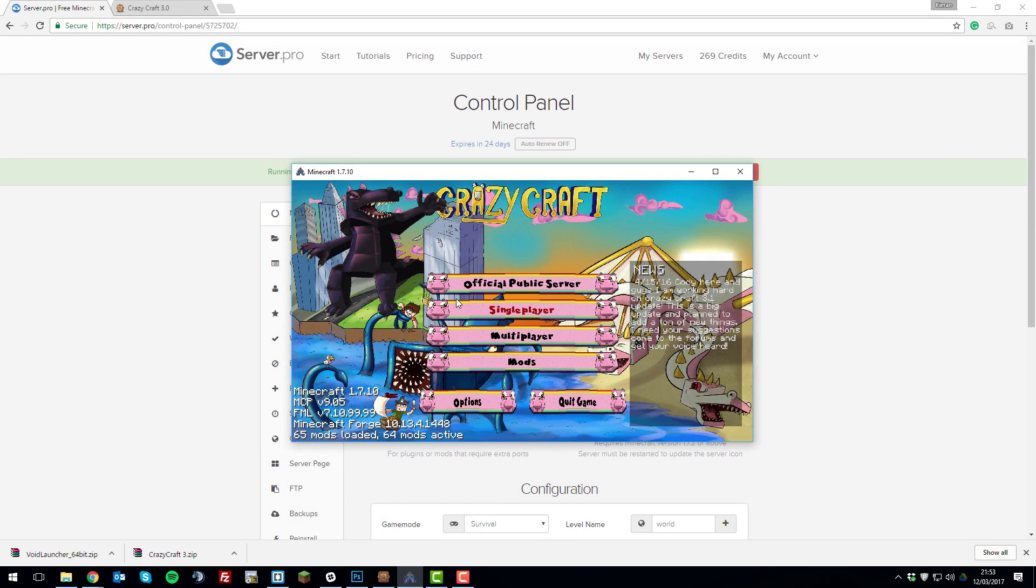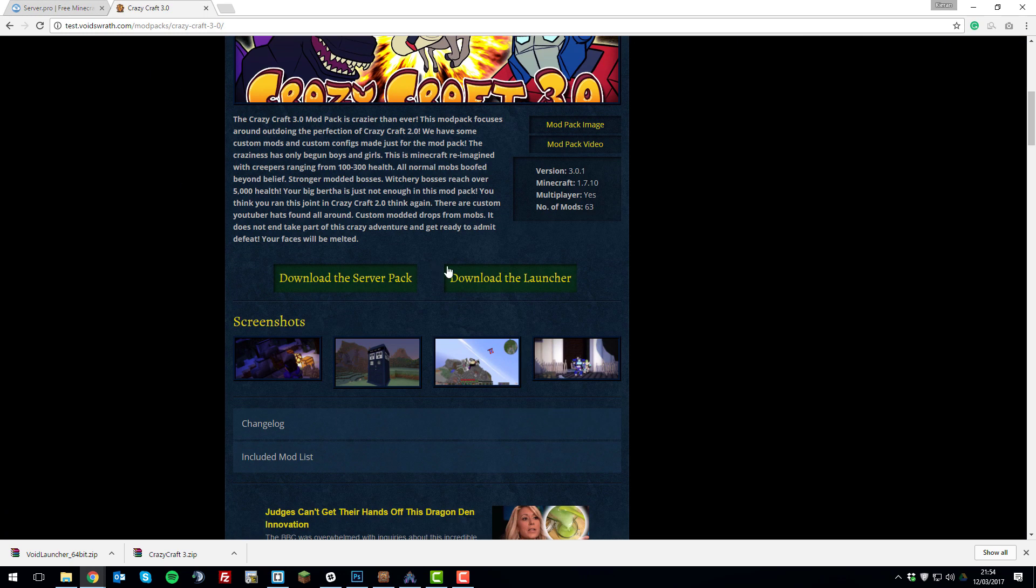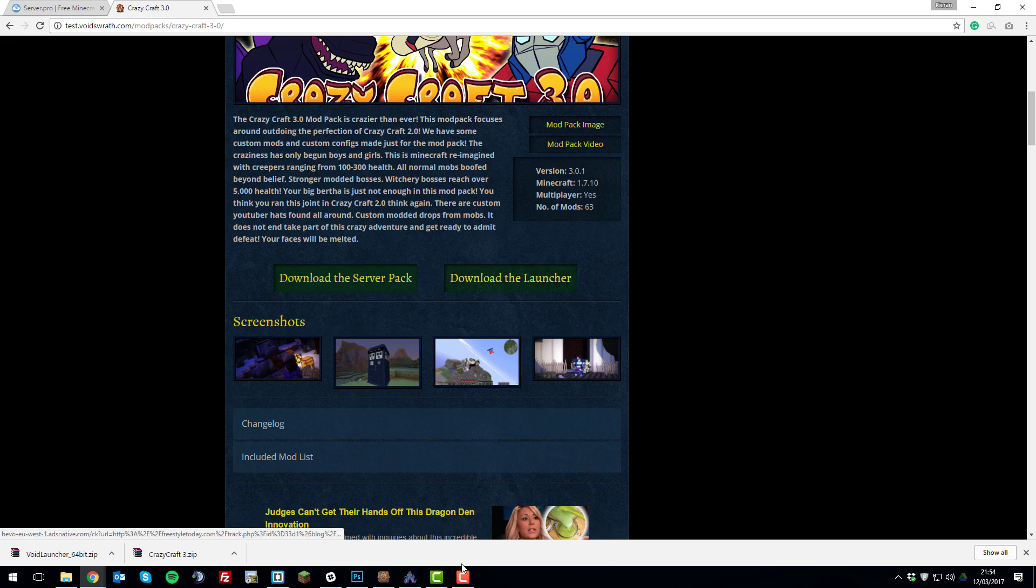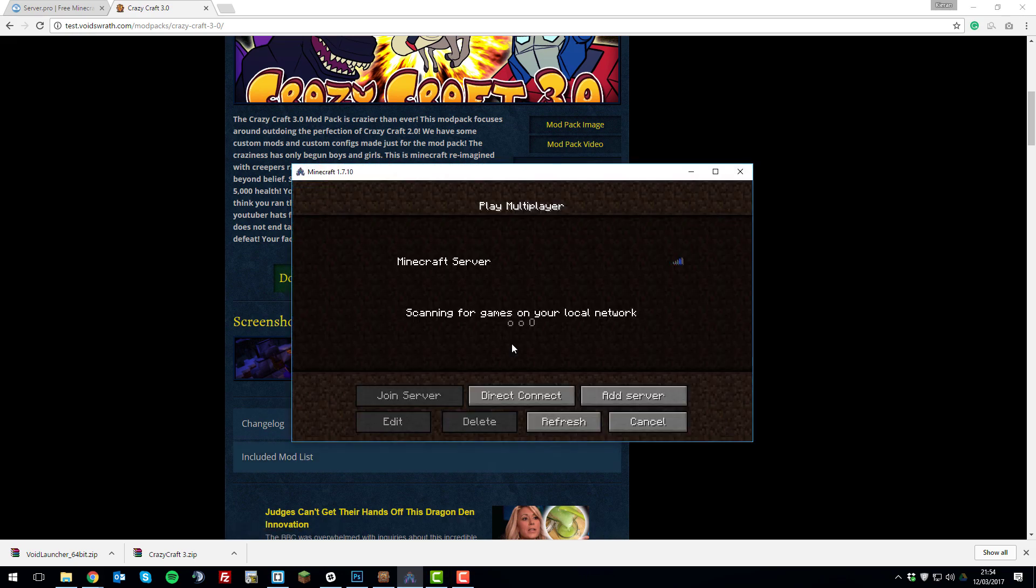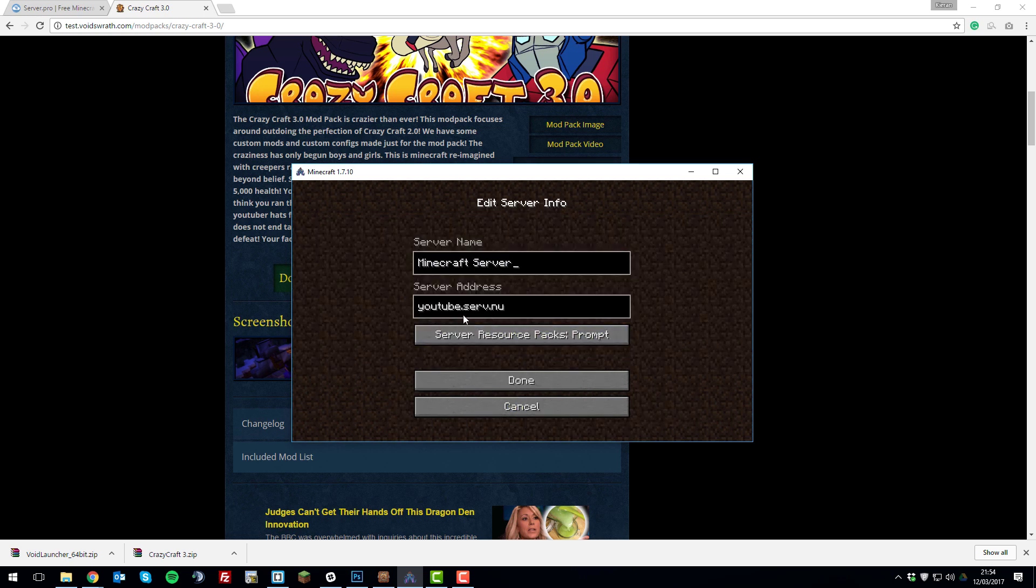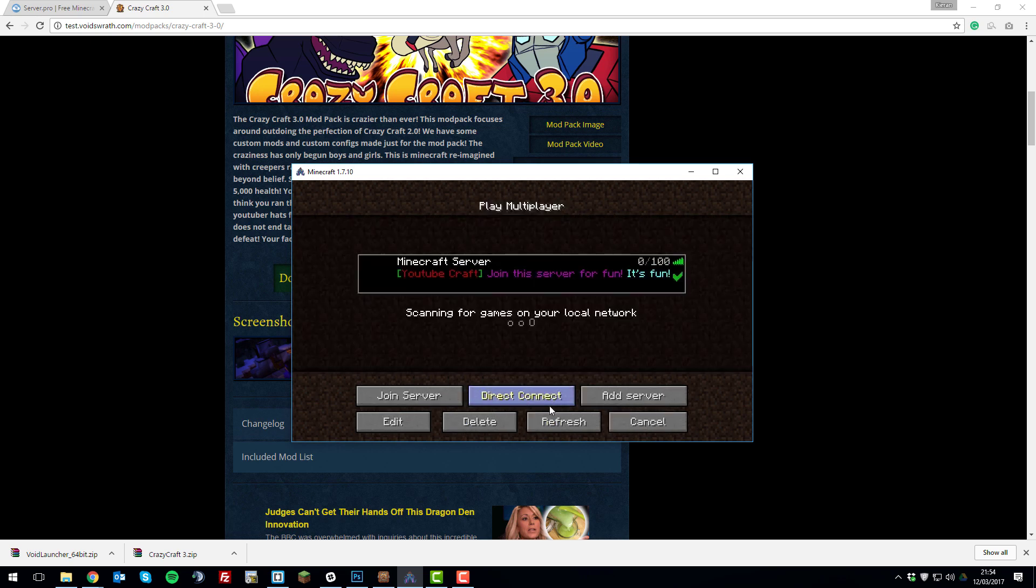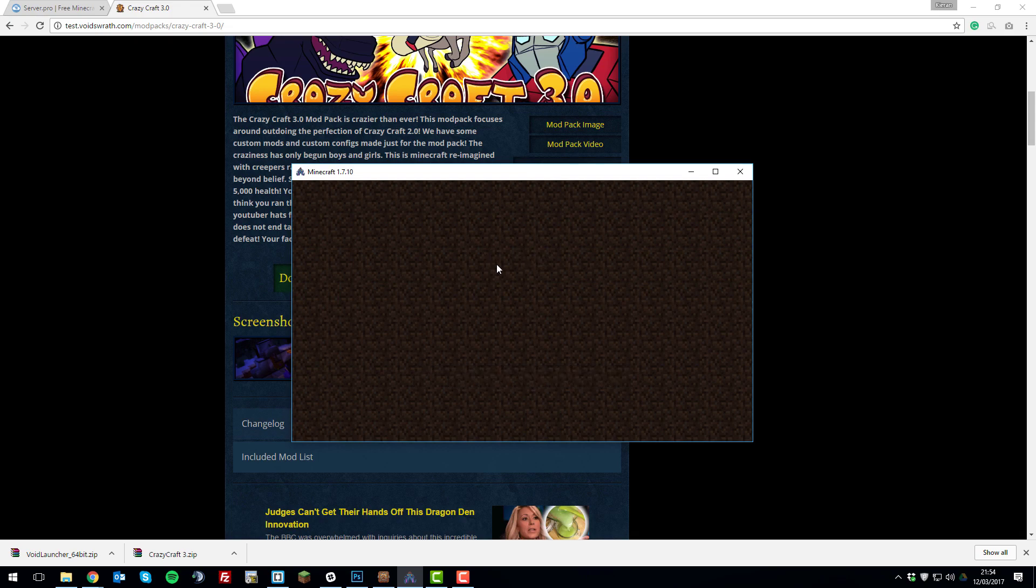Now that the server is running correctly, we can go into our crazycraft game, which I've launched using the Void's Wrath launcher which can be obtained from this website. Once you've done that, go into multiplayer. I've already added the server here, so as you can see, it's got my IP address in, and then you can just join the server, and it should work correctly, and you should be able to join.